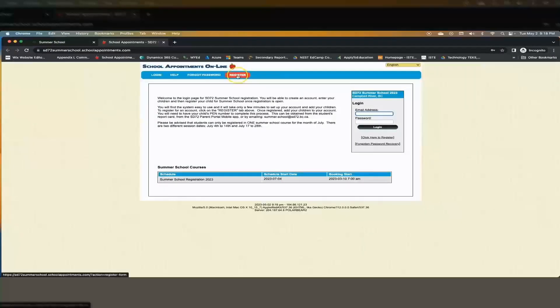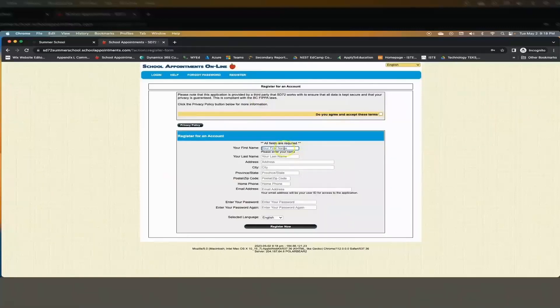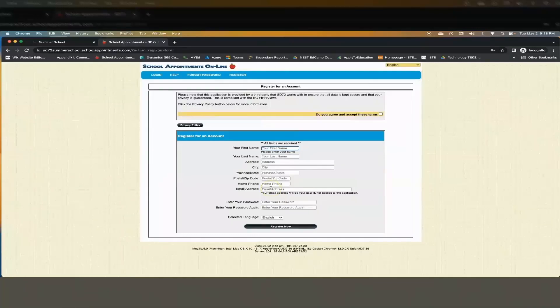To create an account click on register at the top bar here. Enter the required fields located here. Please use the email address that we have at this school so that we can contact you with further information.